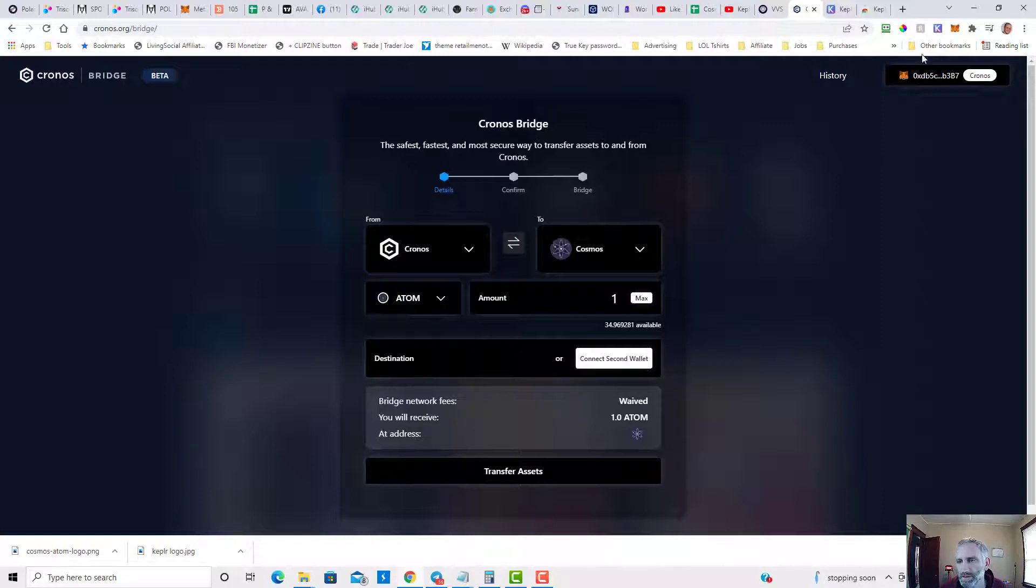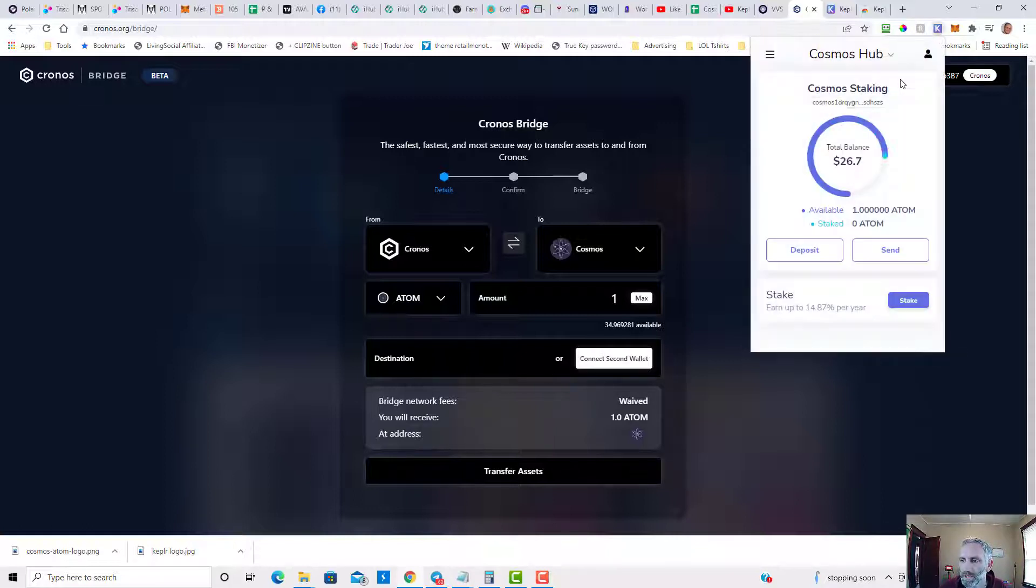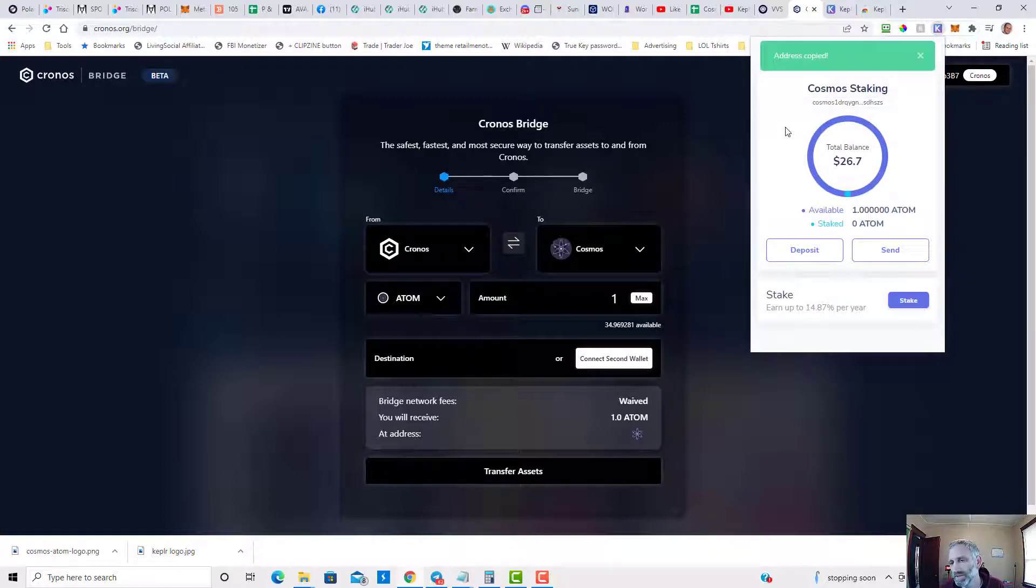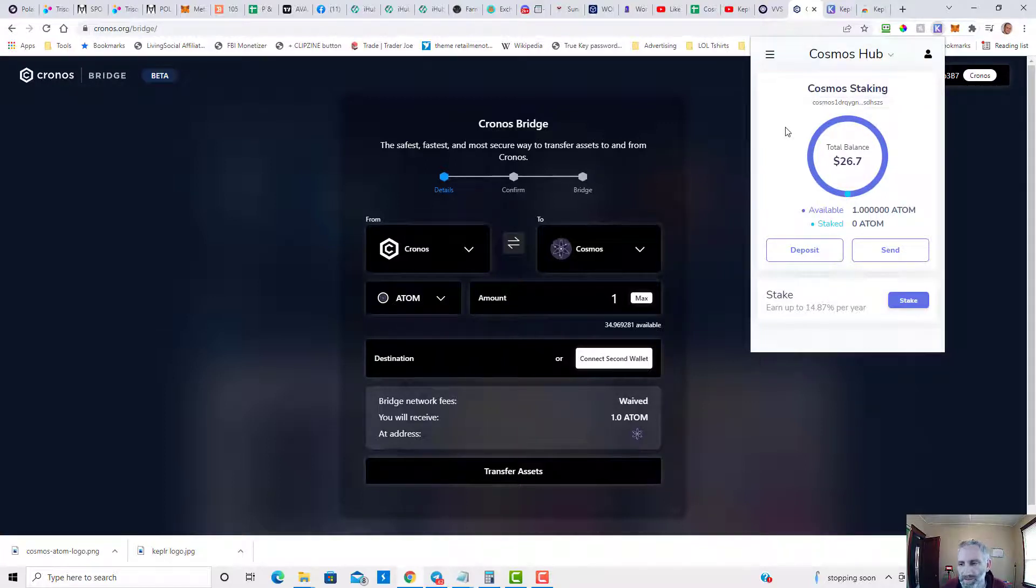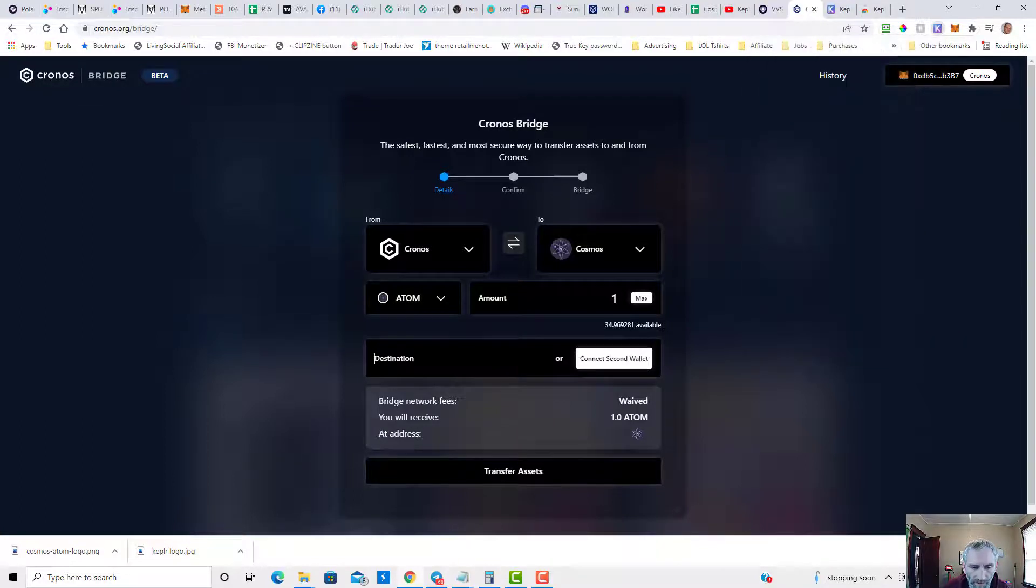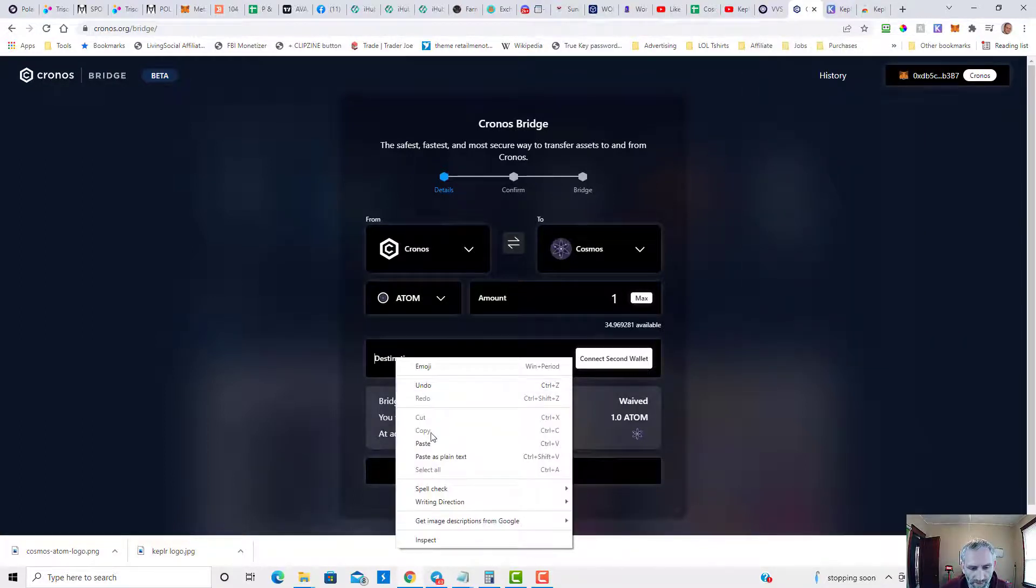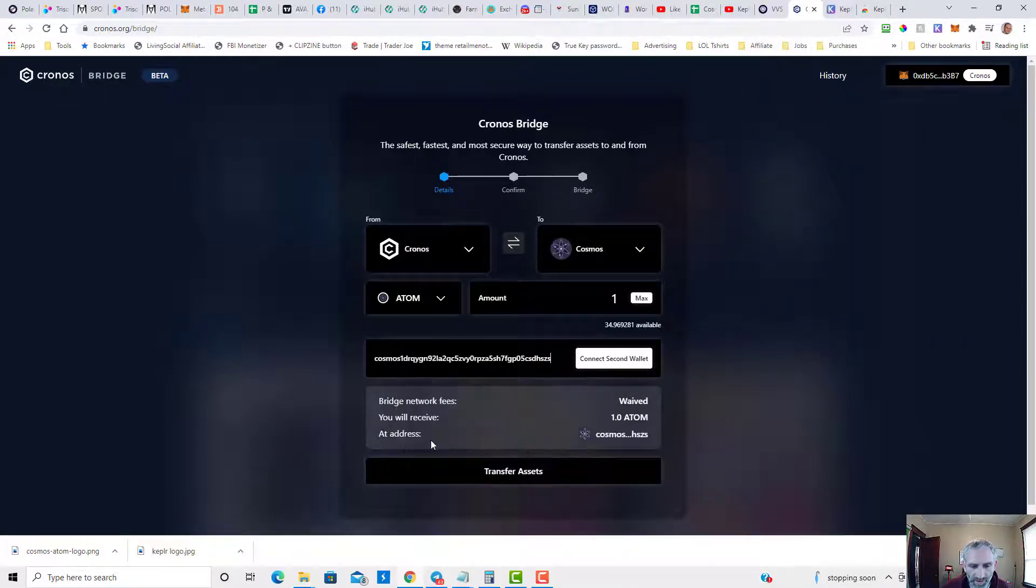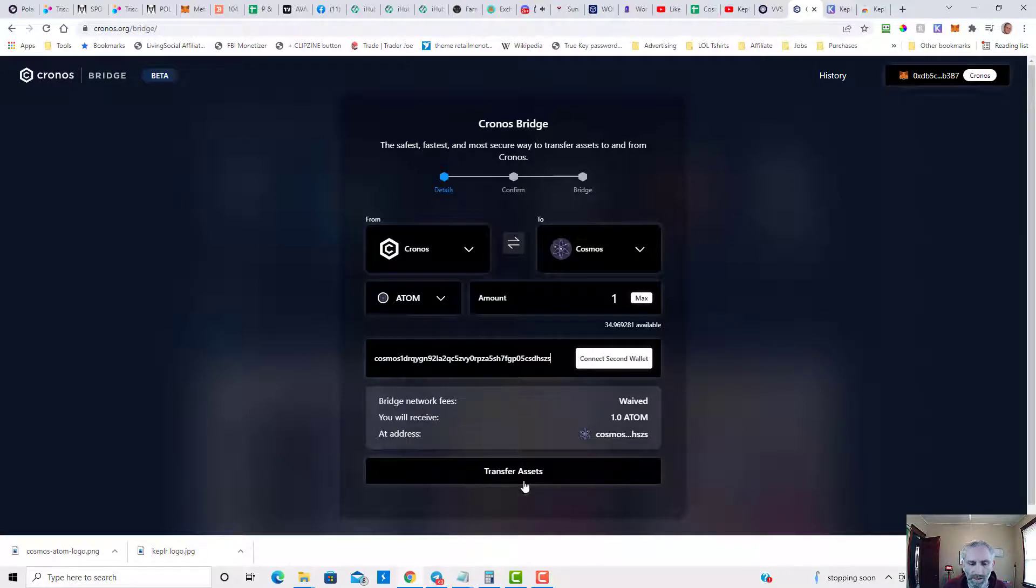As you can see, I previously already sent one out just to test it out. I'm going to do the same right now, so we're going to paste this destination address in here and we're going to click on transfer assets, confirm.